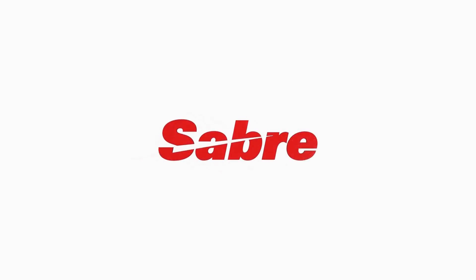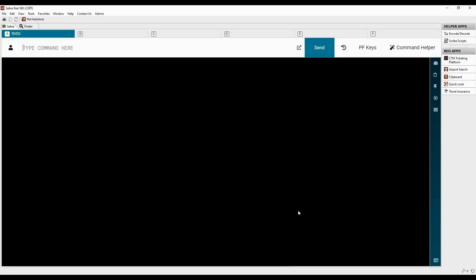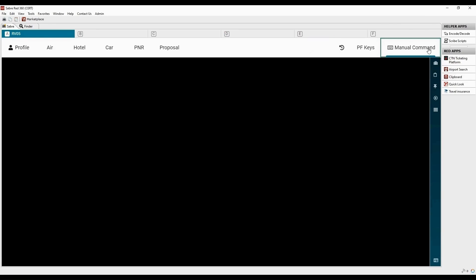Let's learn how to create and fulfill NDC order. NDC content is available through Air Shopping in Sabre Red 360. To access Air Shopping, click on Command Helper and select Air.